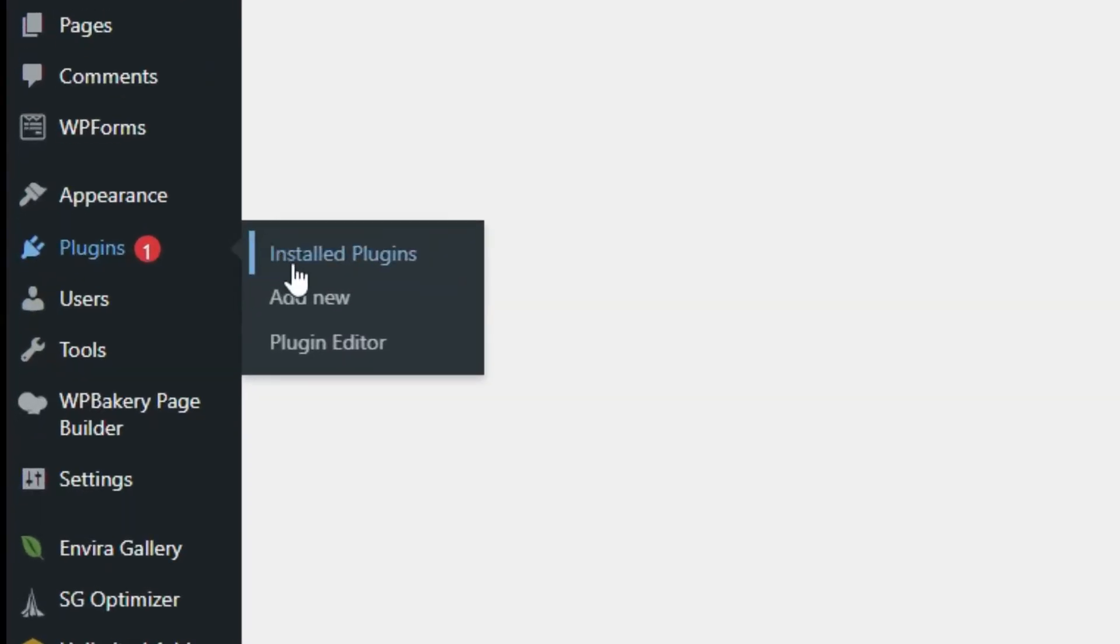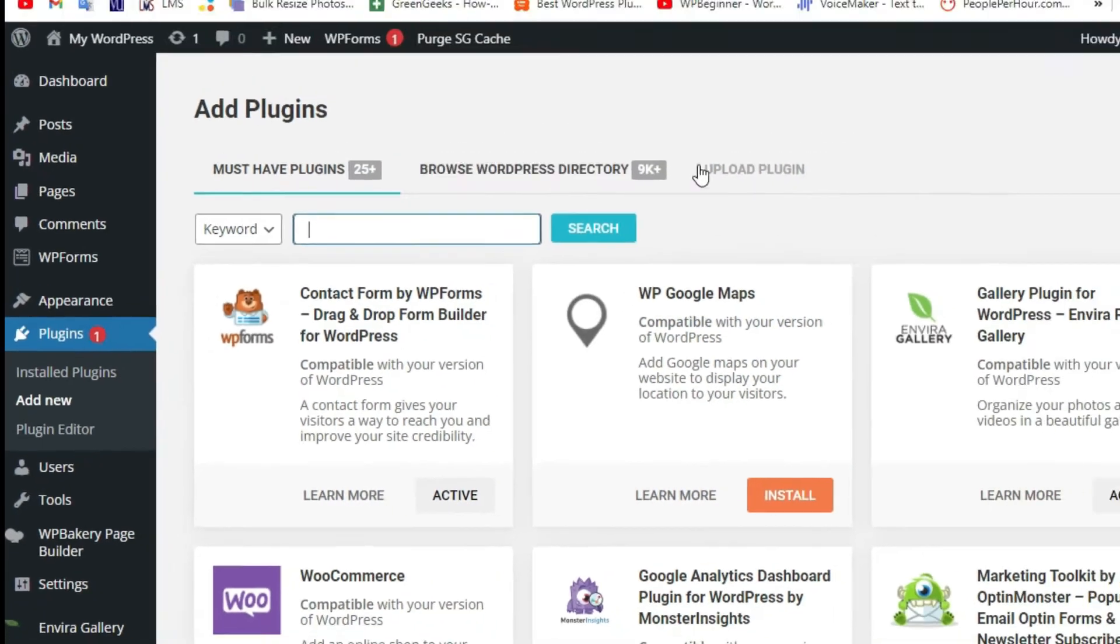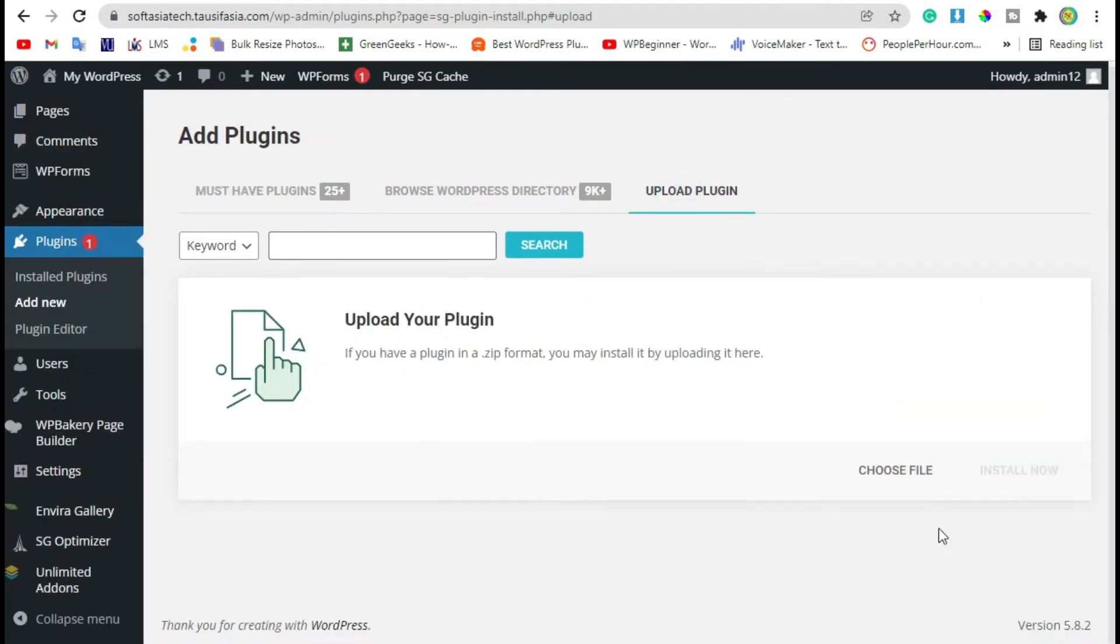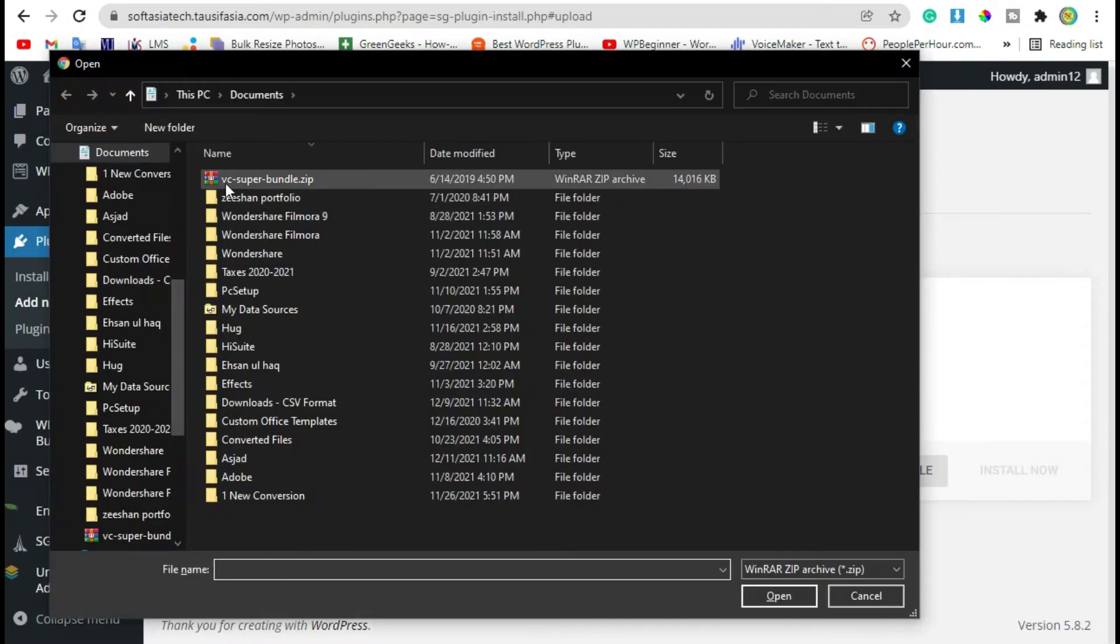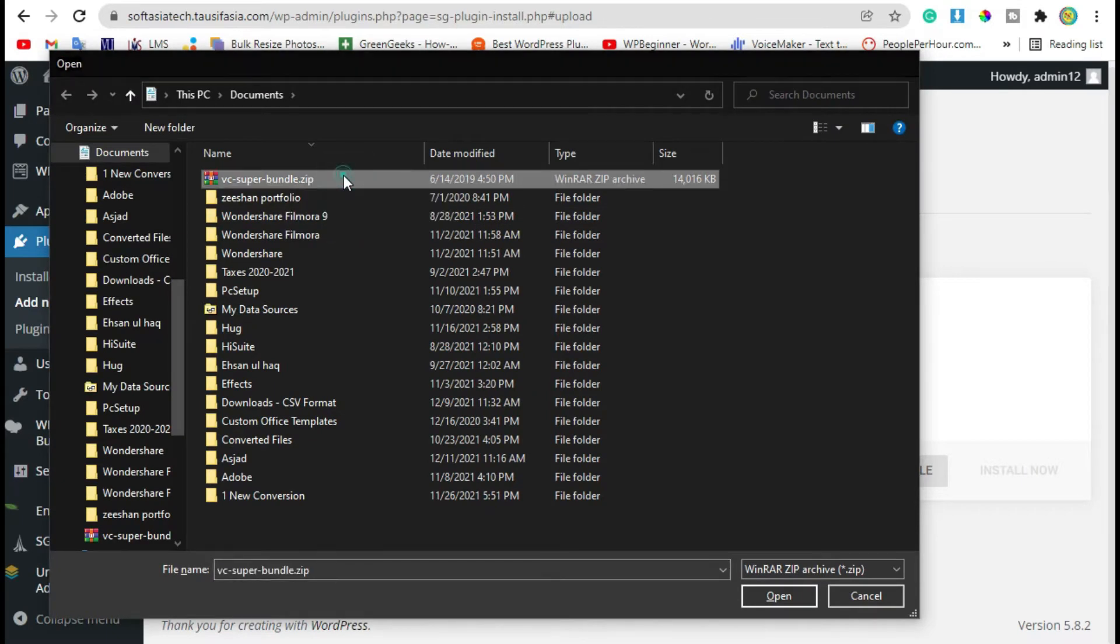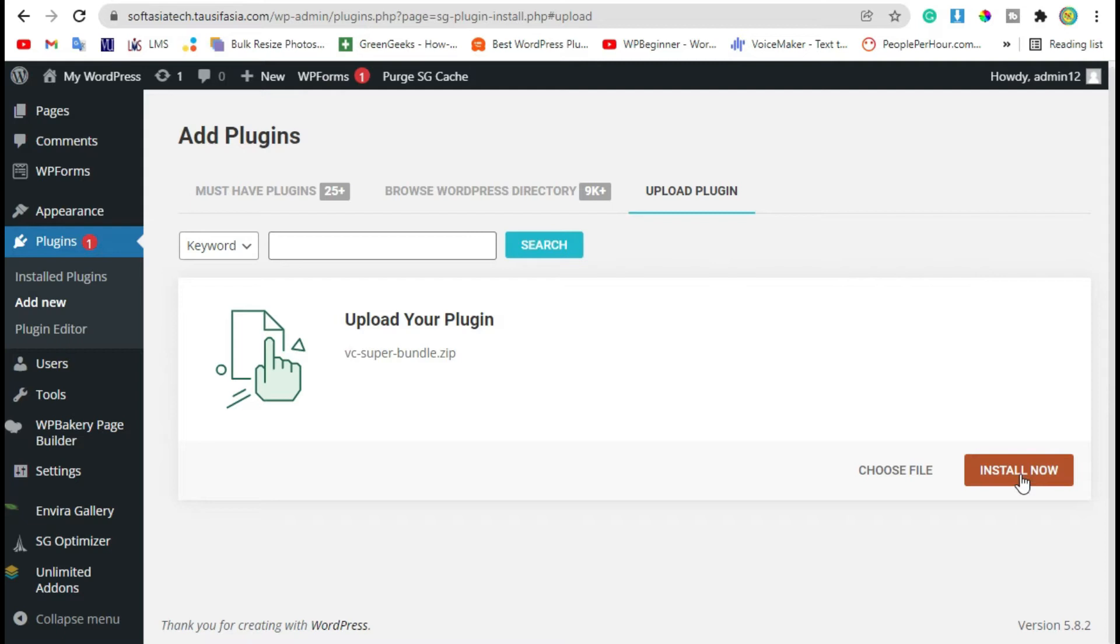Click on Add New. Now go to Upload Plugin, choose file, and I am selecting VC Super Bundle plugin. I have added the link in the description; you can download this plugin for free from there. Now click on Install Now and wait until installing.